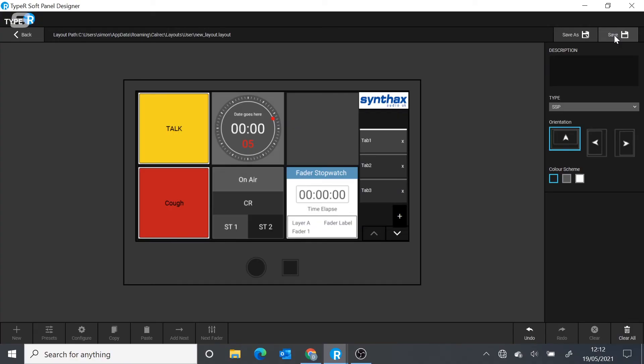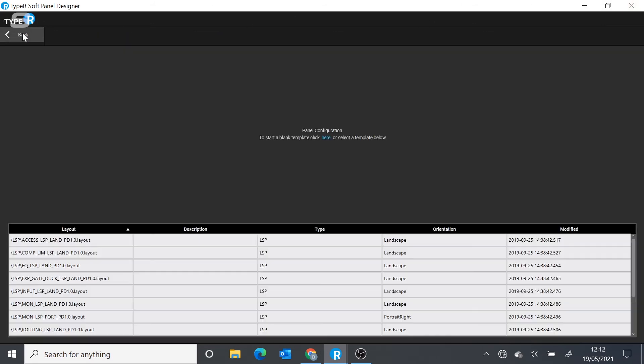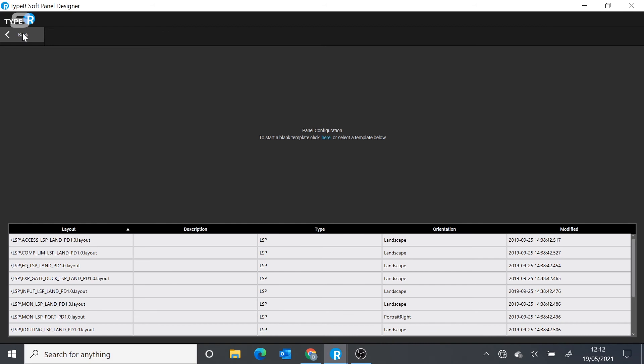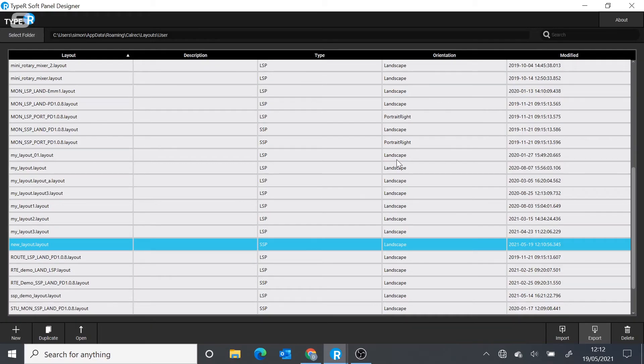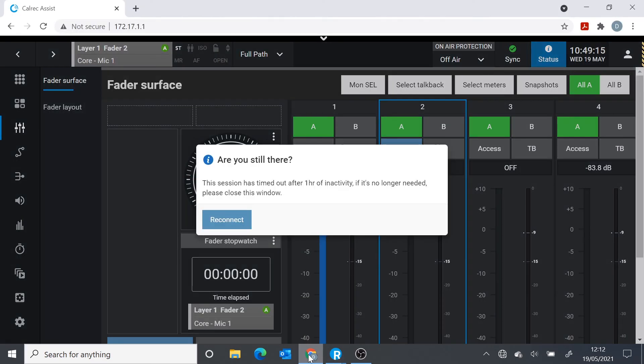In this case, we've already done that. So now I've saved the design. I'll go back to my list of designs. To get it out of the software, we use the export function. Now in order to get it into the console, this is where we do need to establish connection to the console. I've already done that. And I'm going to take a look at Calrec Assist.